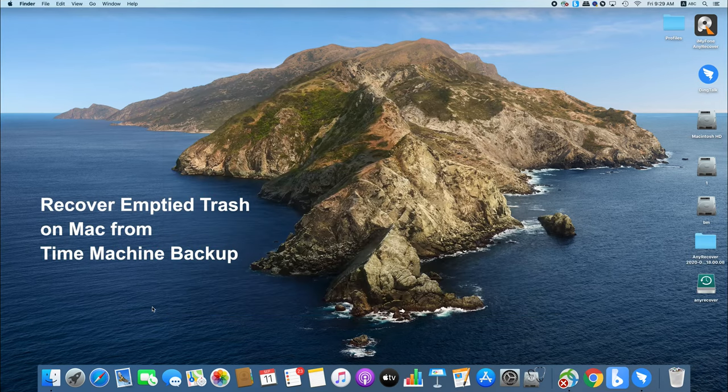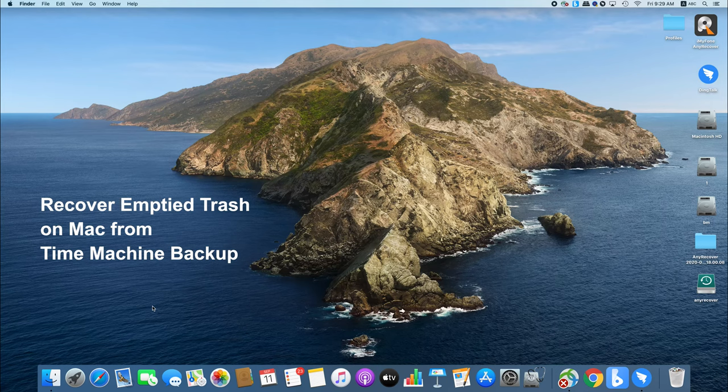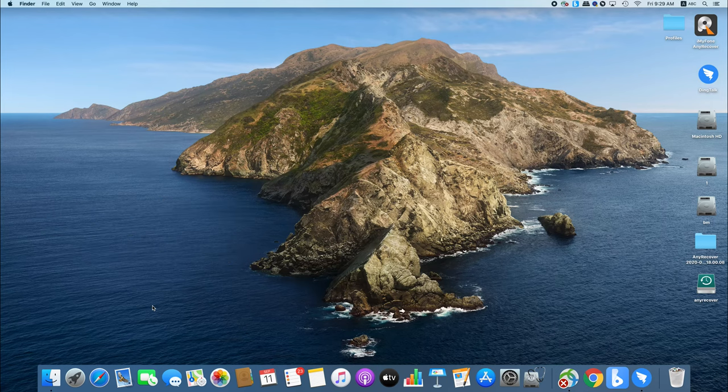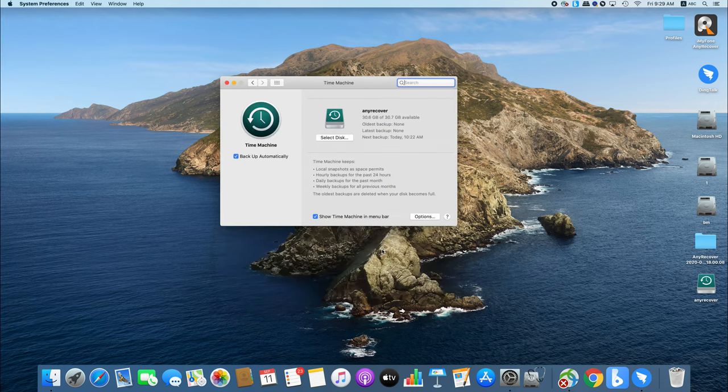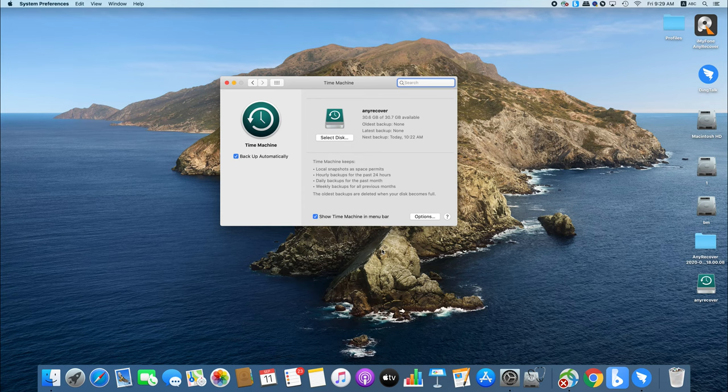Another method to recover empty trash on Mac is by using Time Machine Backup. This is a built-in feature of macOS. Just connect an external storage device to your Mac and select it as a backup disk. Then Time Machine will automatically backup your data on a regular basis.